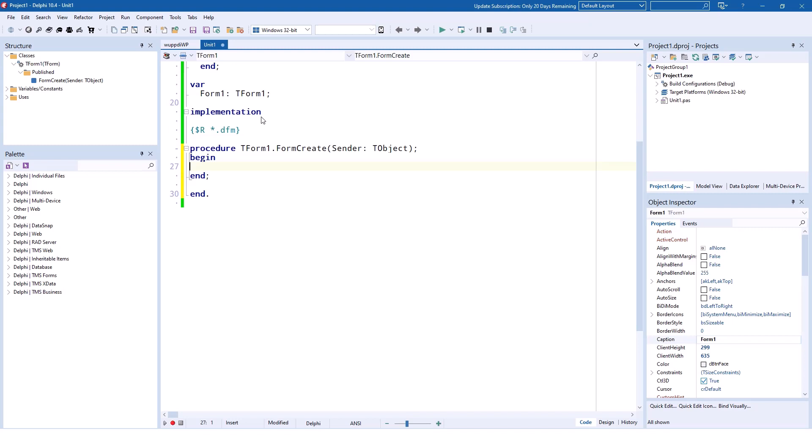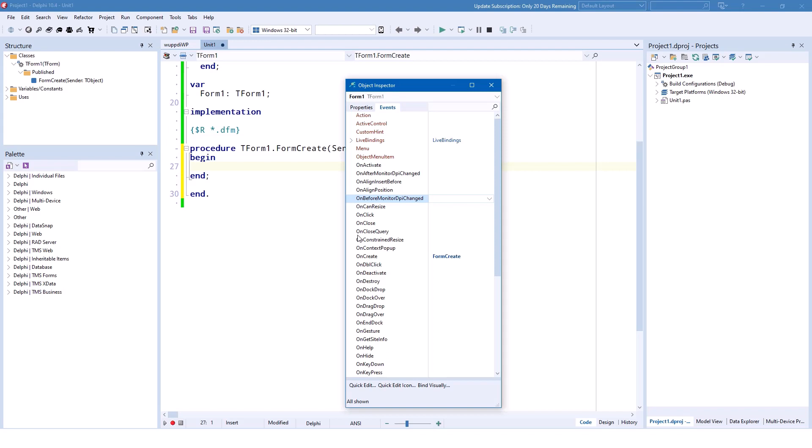Very few developers know that there is OnBeforeMonitorDPIChanged and OnAfterMonitorDPIChanged. That means the user dragged your form from one monitor to another one. These events can be used to update all the controls that are on the form. This is how you can do it yourself manually using the standard controls bundled with Delphi.